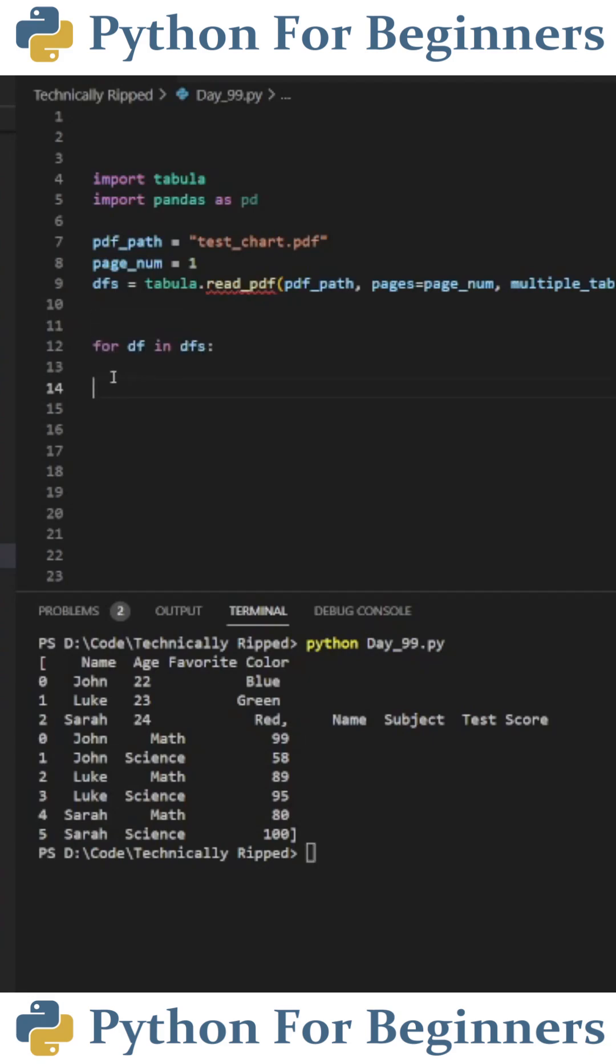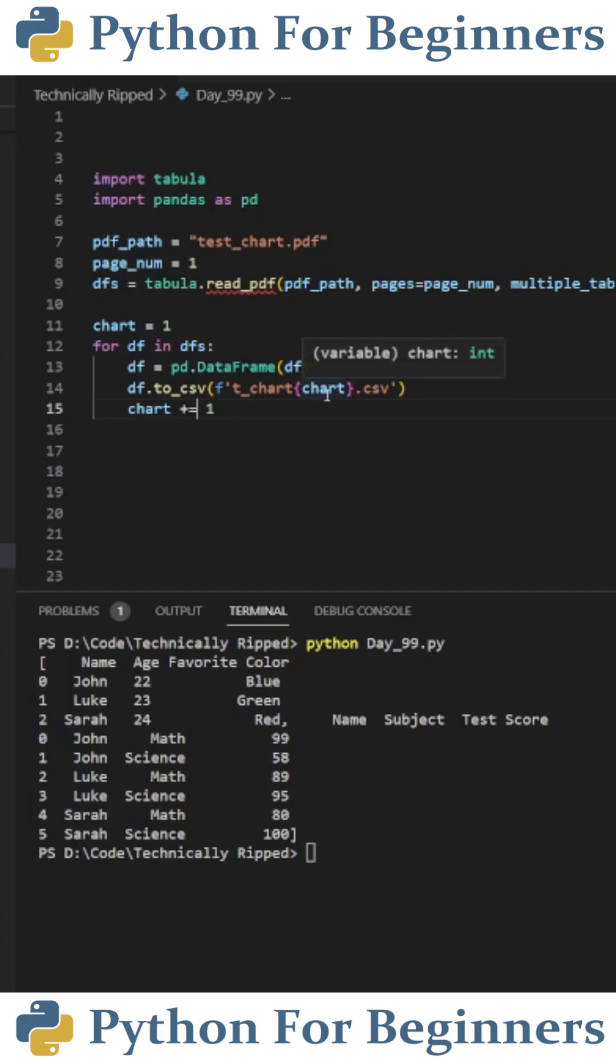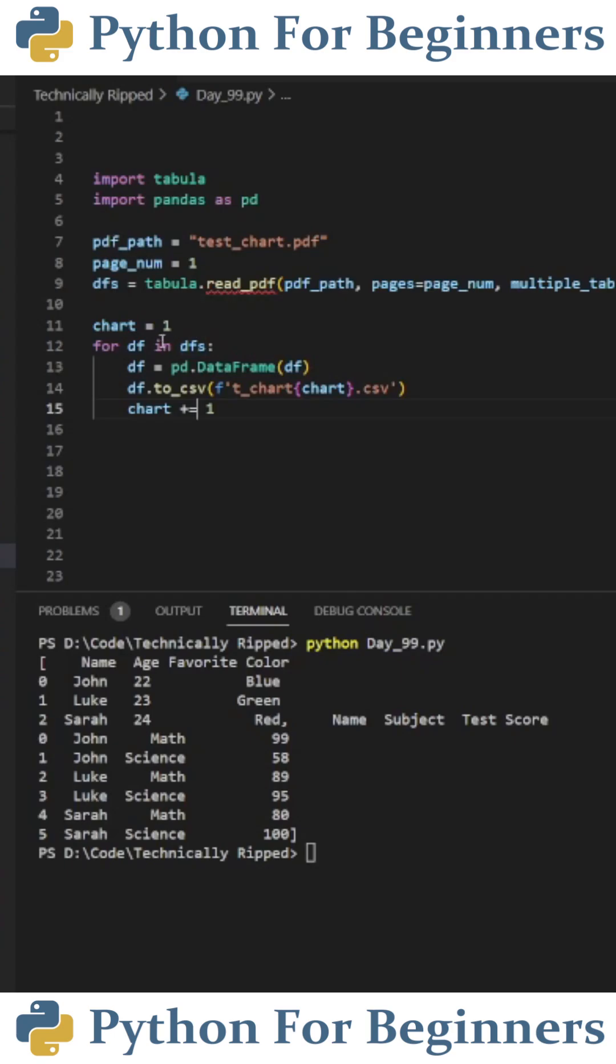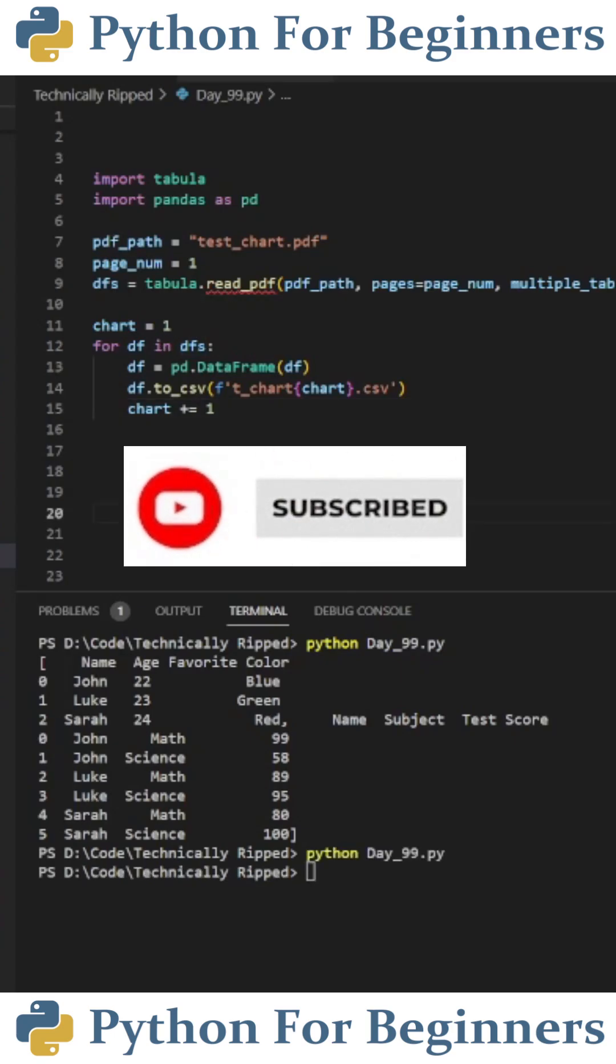So I typed for df in dfs. On the first line of this for loop, I put df equals pd.DataFrame, and in parentheses, put df. Then I put df.to_CSV with the name of the file. I use an f-string for the chart that contains the chart number, and then I increment the chart variable. Now it'll save the charts as CSV files. Like and subscribe.